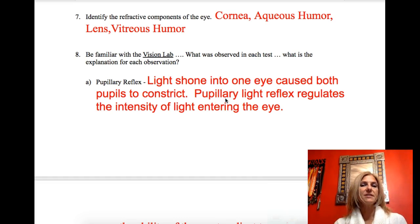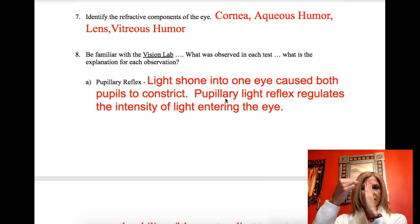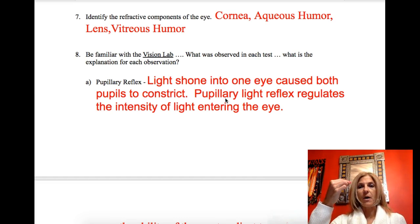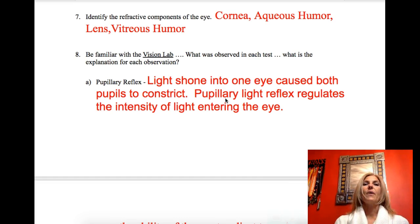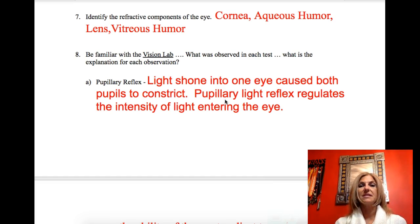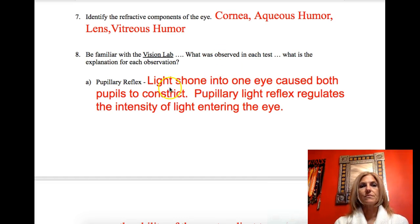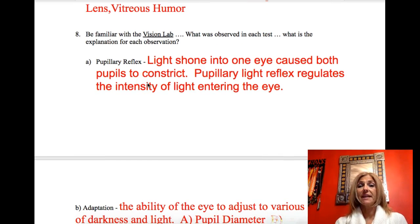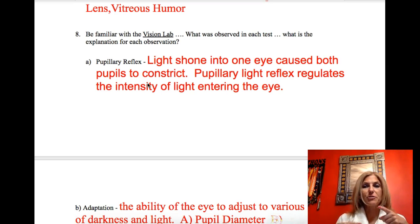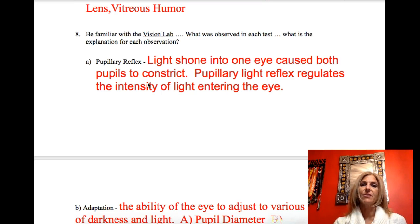In the vision lab, we made a barrier between two eyes and shone a light in one. We expected that pupil to get smaller, but both pupils got smaller — that's the pupillary light reflex, which regulates the amount of light entering the eye. If it's dim, the pupil gets bigger; if it's bright, it gets smaller. The optic chiasm connects both eyes to both parts of the brain, which explains why when you innervate one eye, the other eye responds.